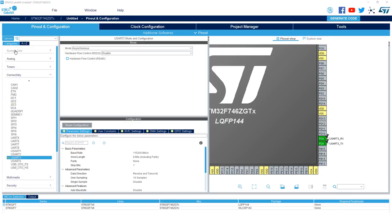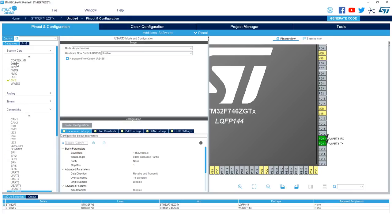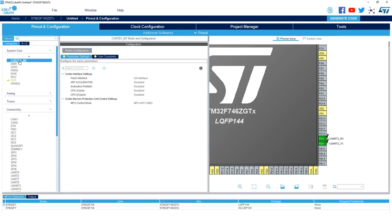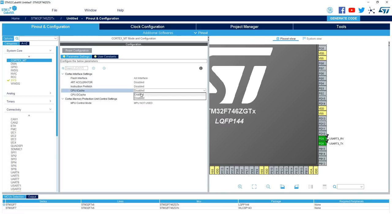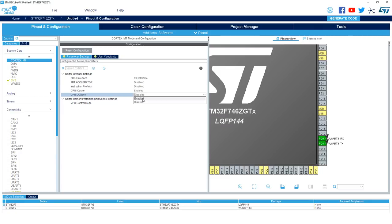Now that the USART peripheral is configured, you want to configure your cores for optimal performance. Go to System Core and select Cortex-M7 and you can run it either through the AXI interface or through the TCM interface to use the ART accelerator, but for this tutorial we'll use the AXI interface. And then you'll want to make sure to enable the iCache and the CPUD cache.